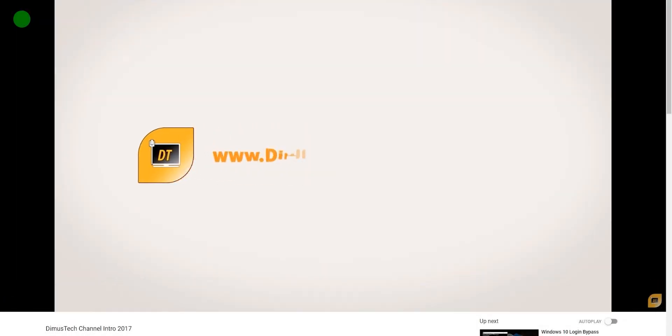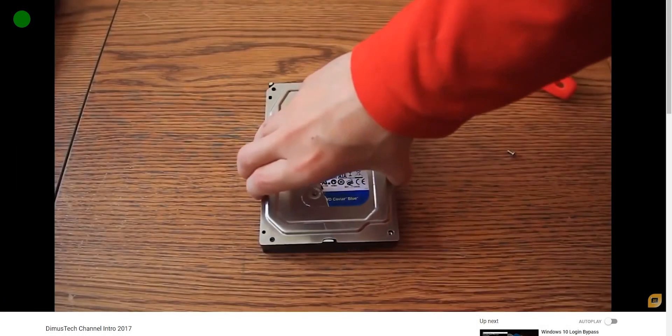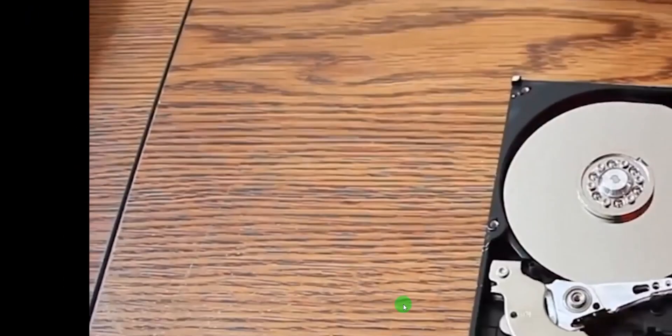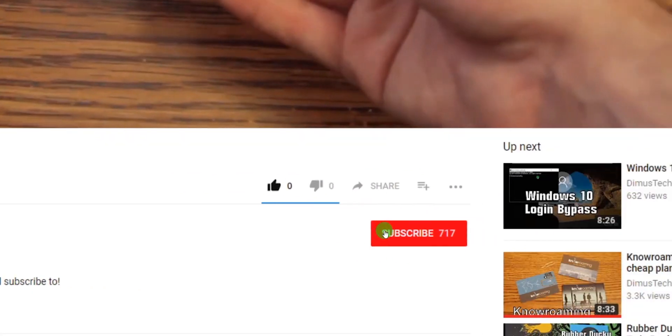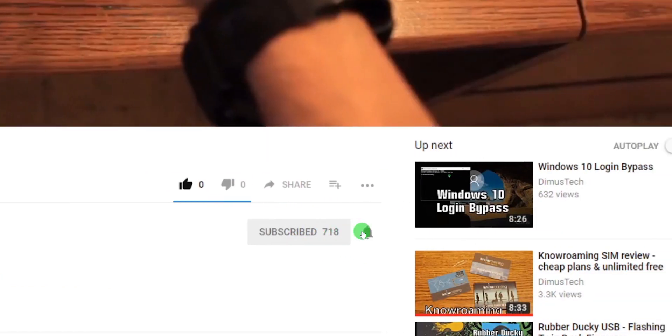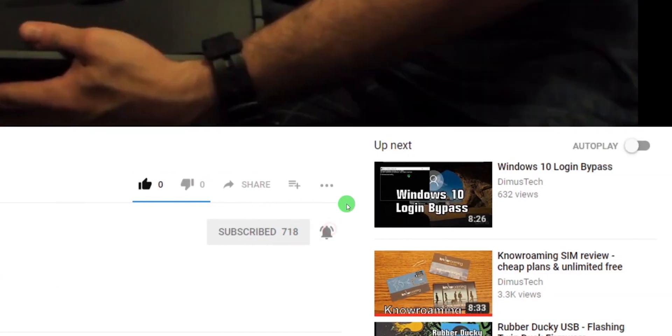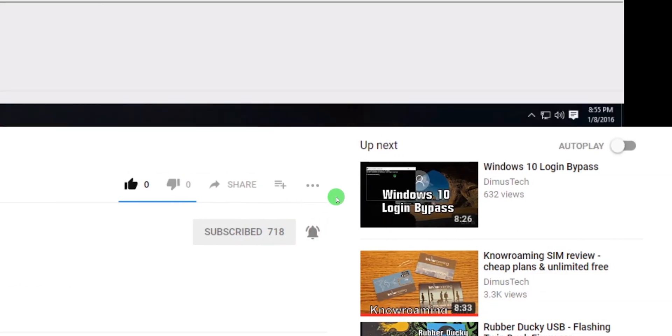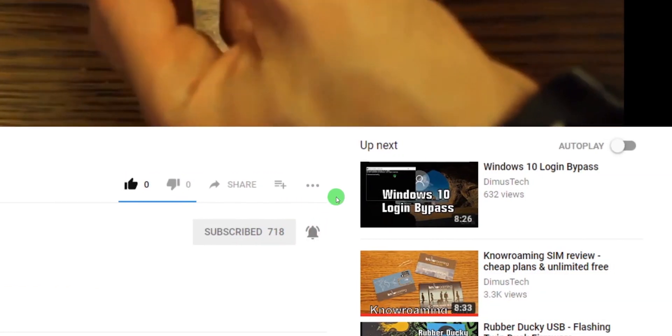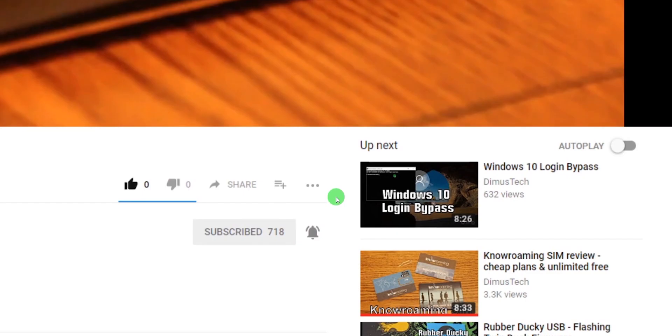And that's it. Thank you for watching this DemosTech episode. If you enjoyed this video click the subscribe button and hit the bell so you won't miss any future video. And I'll see you on the next one.